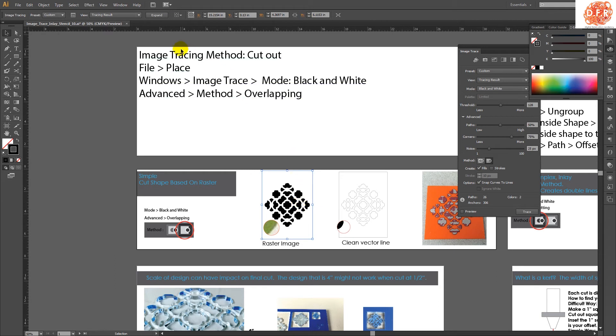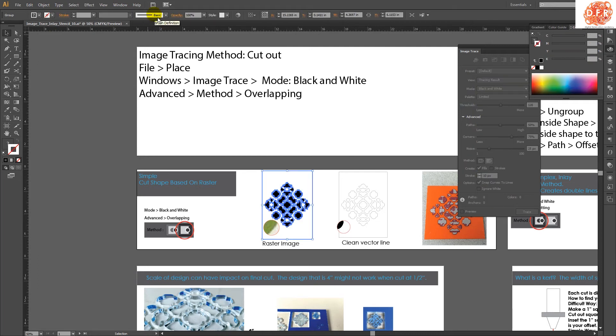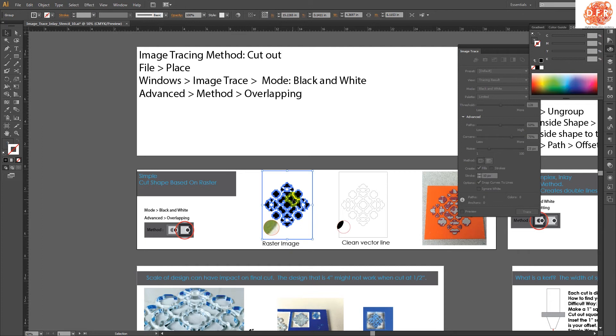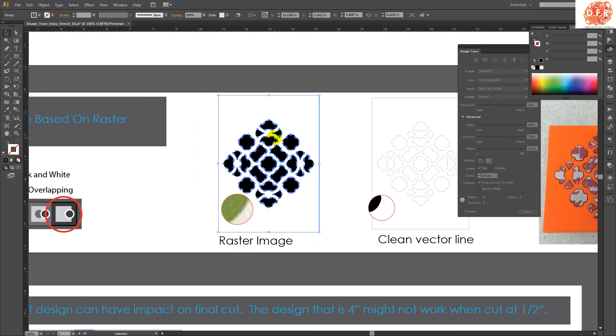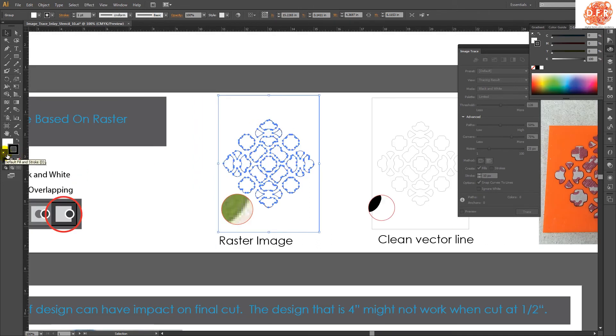So first you have to expand it. Because if you don't expand it, it still thinks that the JPEG is connected to the vector line. So if you expand it, the JPEG is no longer there or the raster image is no longer there. And now it's purely a vector line. And at that point, I can expand it or I can ungroup it or I can get into the fill and stroke.